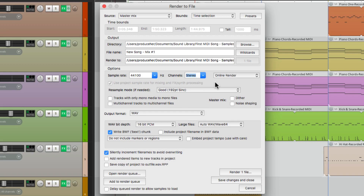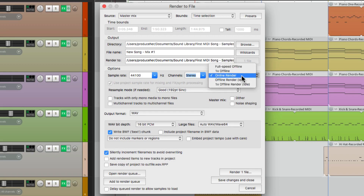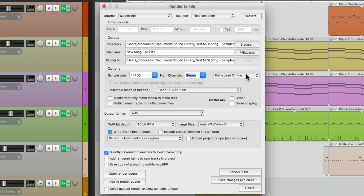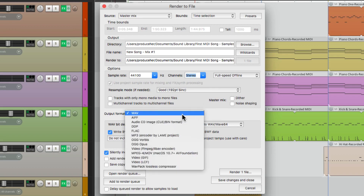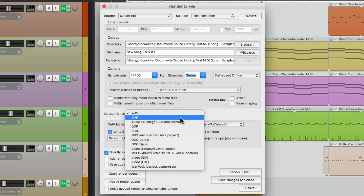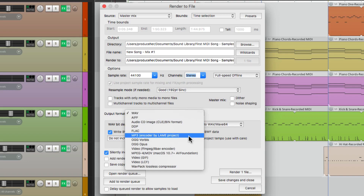Then we can choose how we want to bounce it down. Online render will allow us to hear it as it's bouncing down, or I'm going to choose full speed offline. This will go much faster, but we're not going to actually hear it as it bounces. Then we can go down here and choose the format of the final file. I'll choose WAV, but we can choose an AAF file, an MP3, or anything else you want.